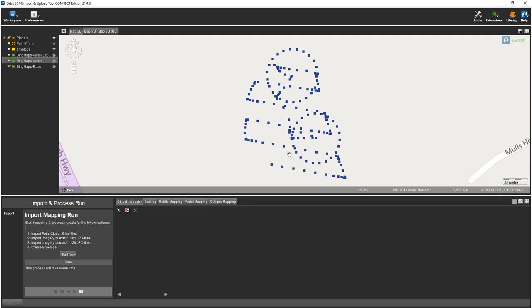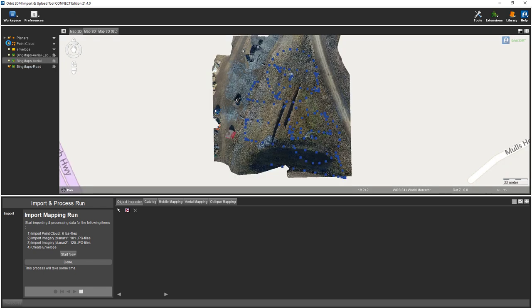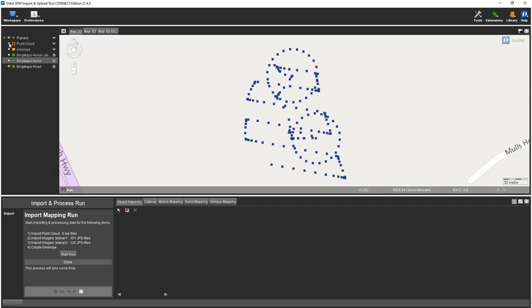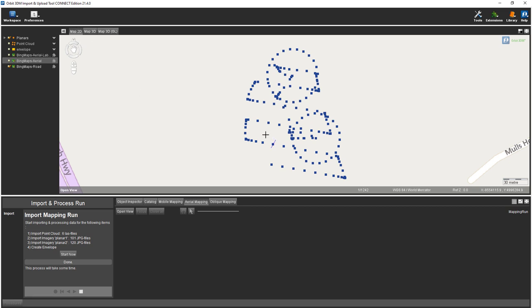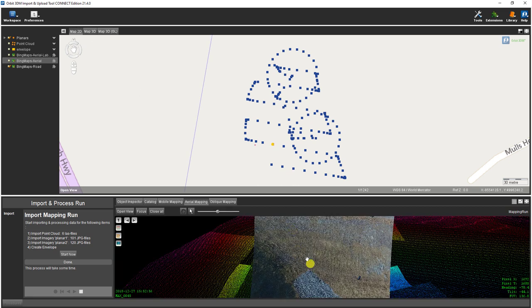You now see the photo positions and all the information. The last files are now an OPC, an optimized point cloud, and the planar imagery is now in place. You can even verify this by going into Aerial Mapping and clicking Open View with the 2D view of map open. This will open up the image along with the point cloud all together.